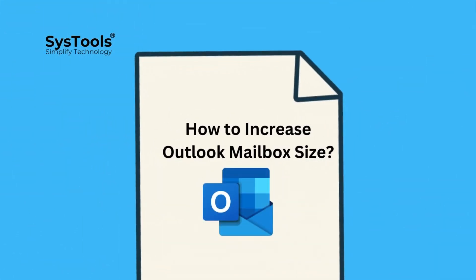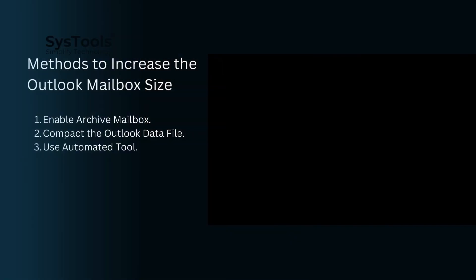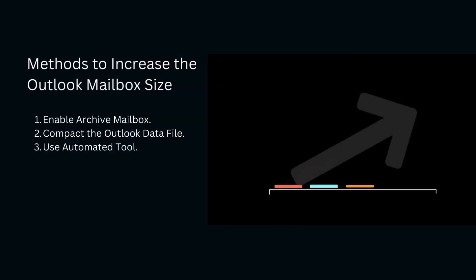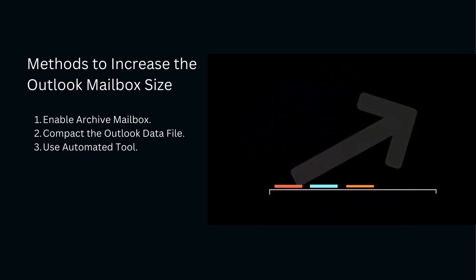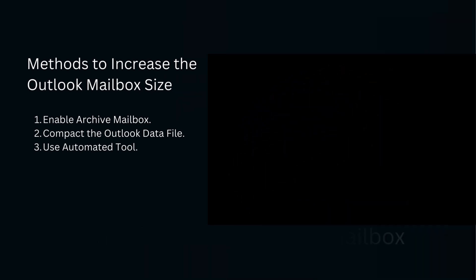How to Increase Outlook Mailbox Size. Methods to increase the mailbox size include: Enabling the Archive Mailbox, Compacting the Outlook data file, and using an automated tool.